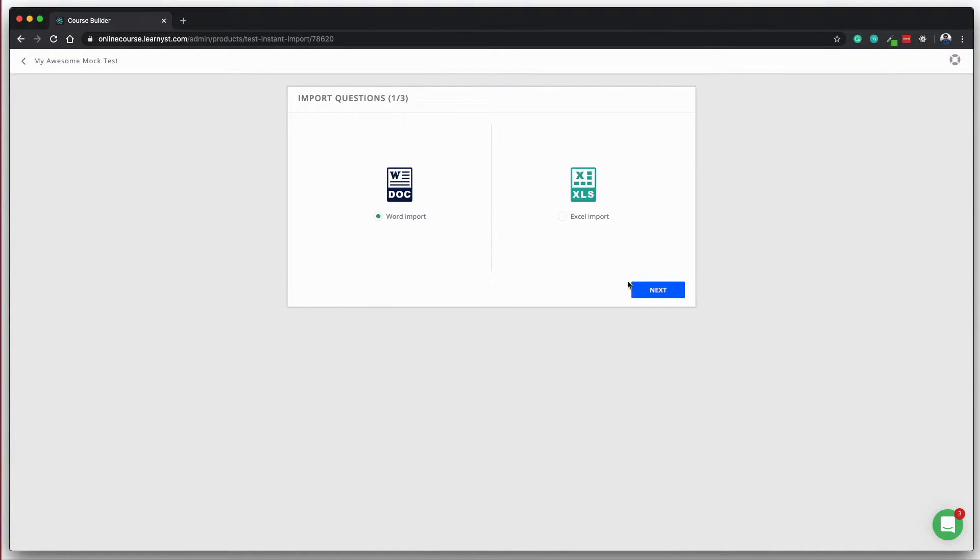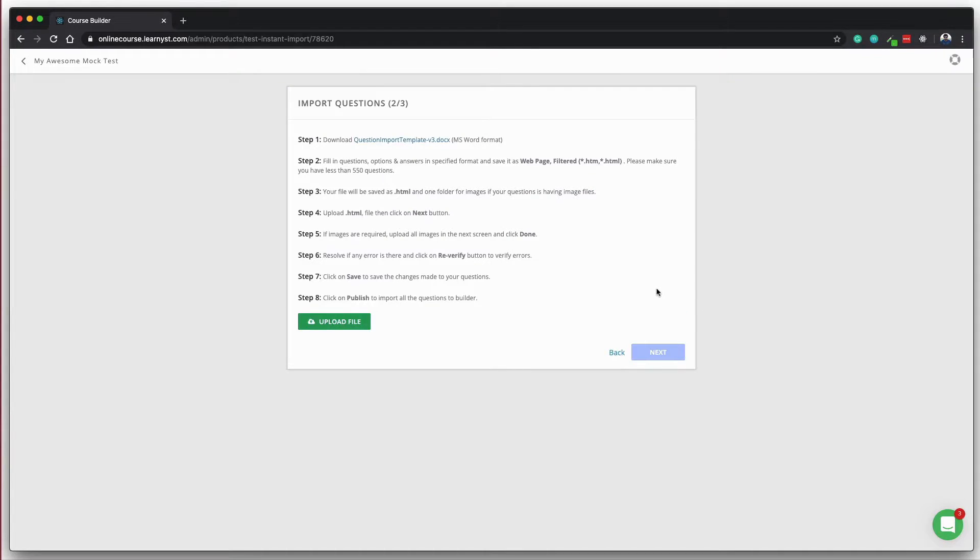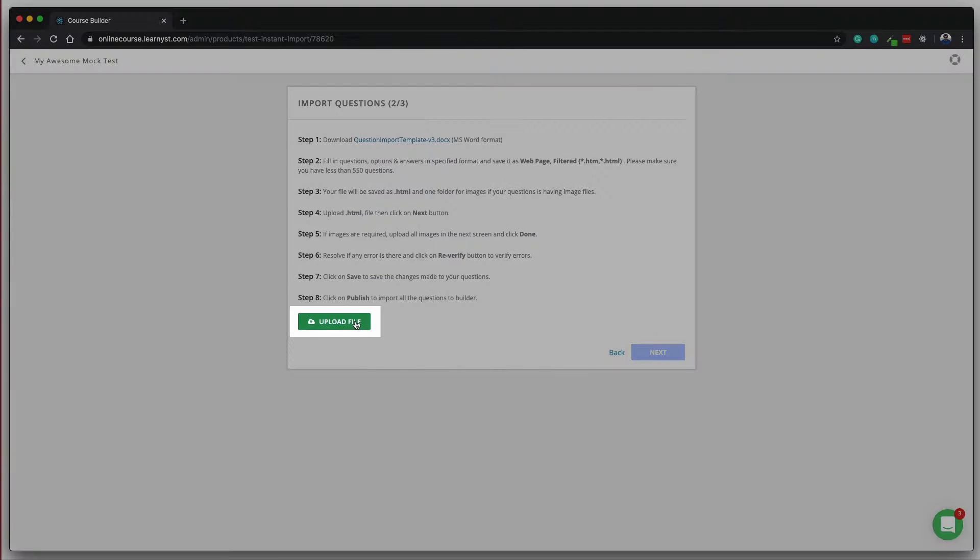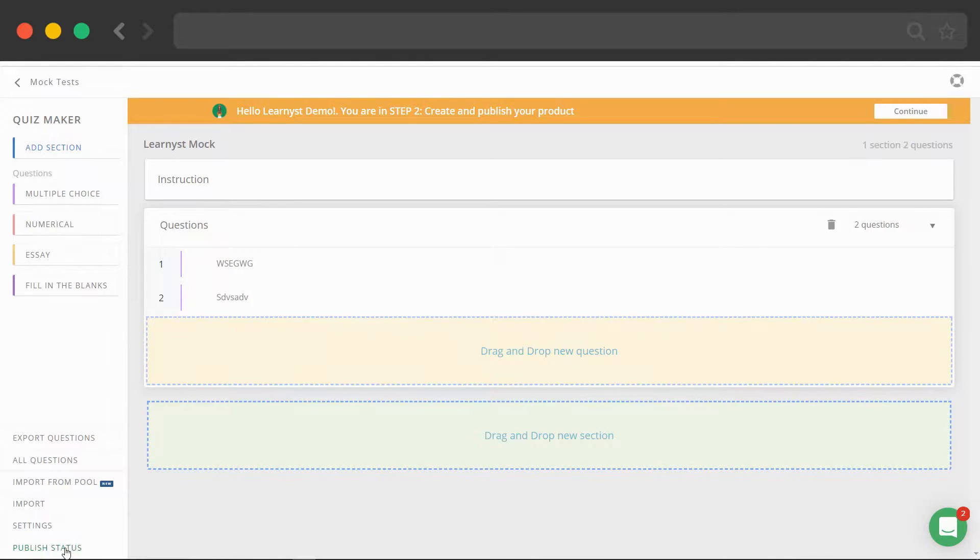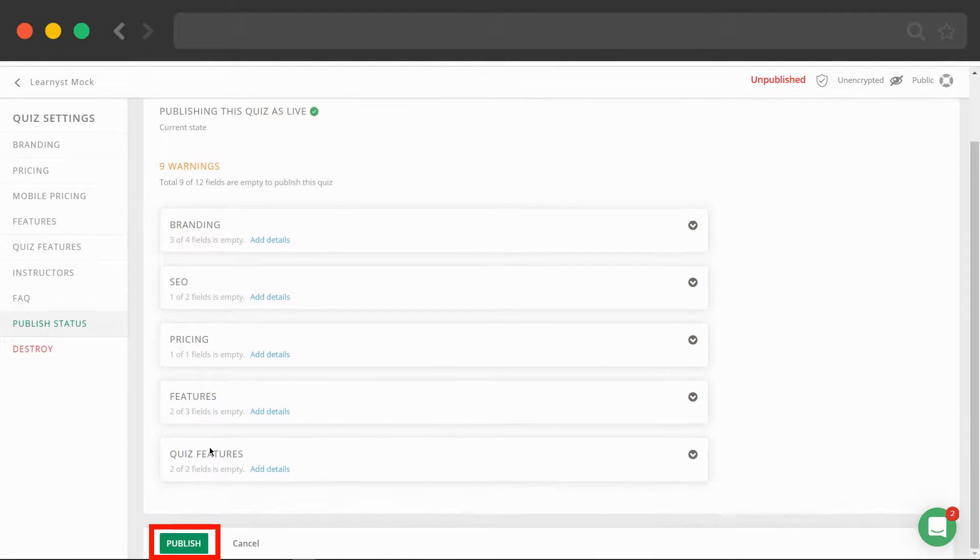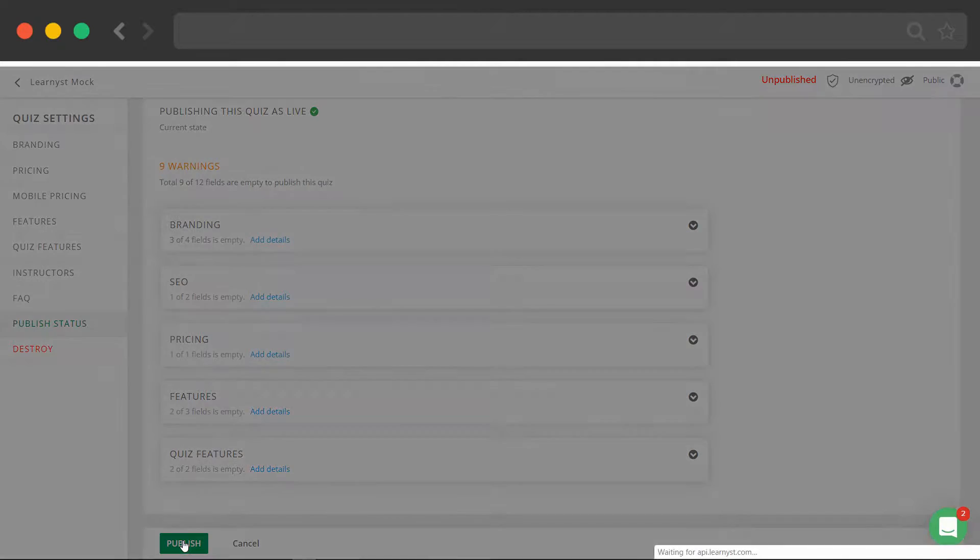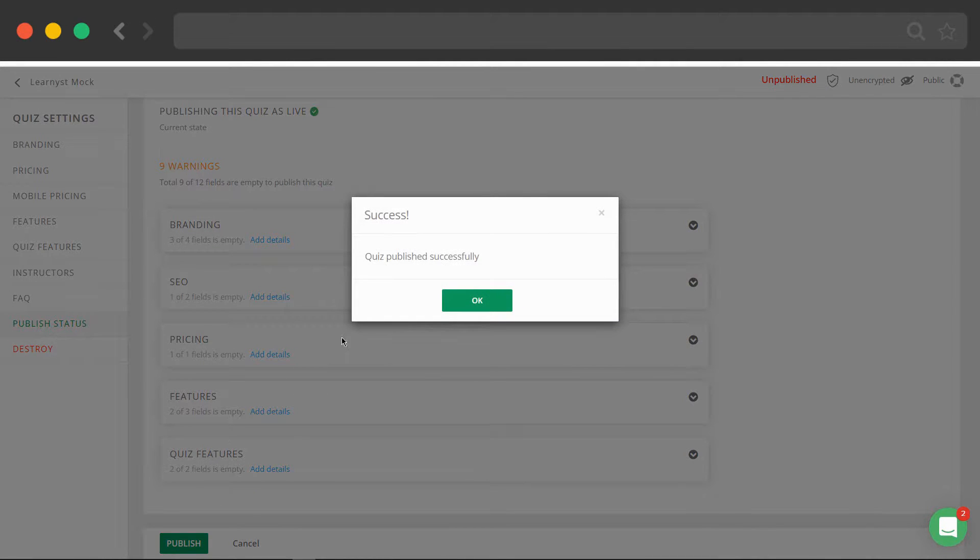When you are done with uploading test questions and answers, click on publish to publish your test. Hooray, you have created your first mock test.